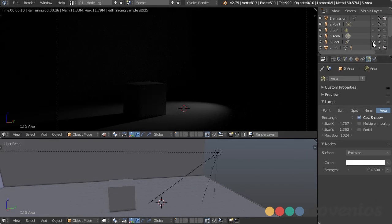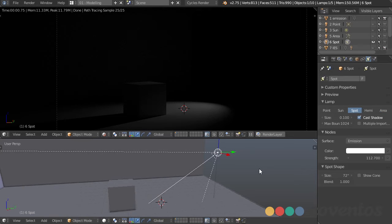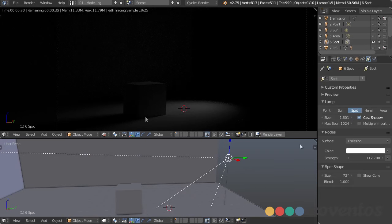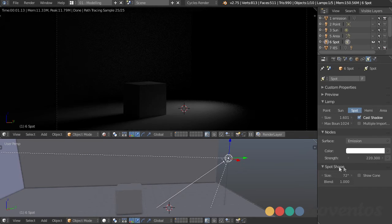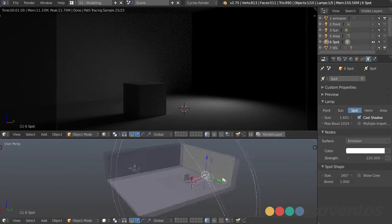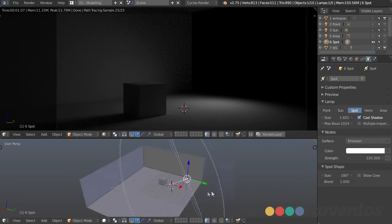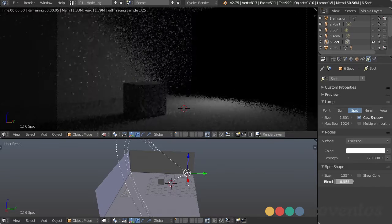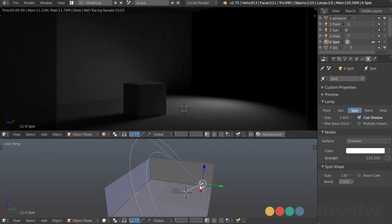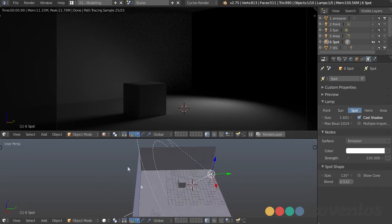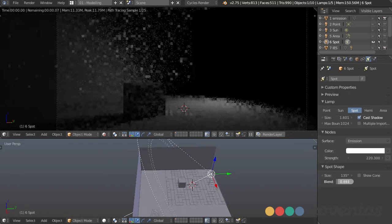Next up we have a spotlight. This is pretty much the same kind of spotlight you'd get in any rendering software — it projects in the shape of a cone coming out from a point. Size increases the softness of shadows. The other options include the spot shape: the larger this is, the wider the cone, up to a maximum of 180 degrees. We also have a blend option which blends between the outer and inner edges, with the inner circle being maximum light and the outer circle being minimum light.